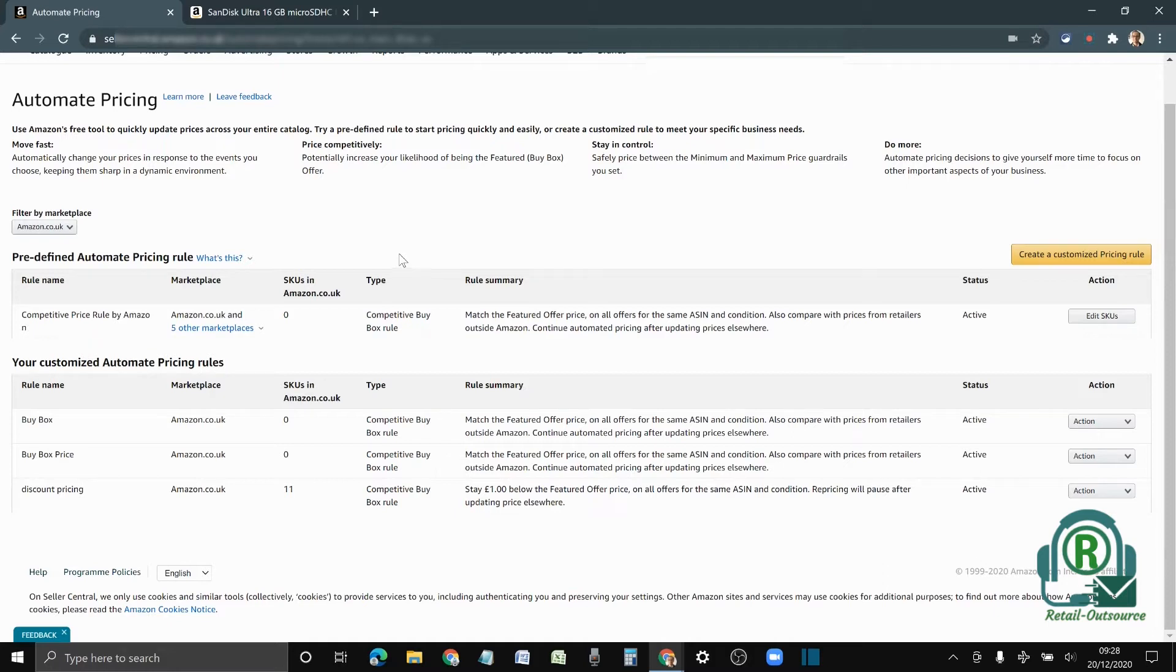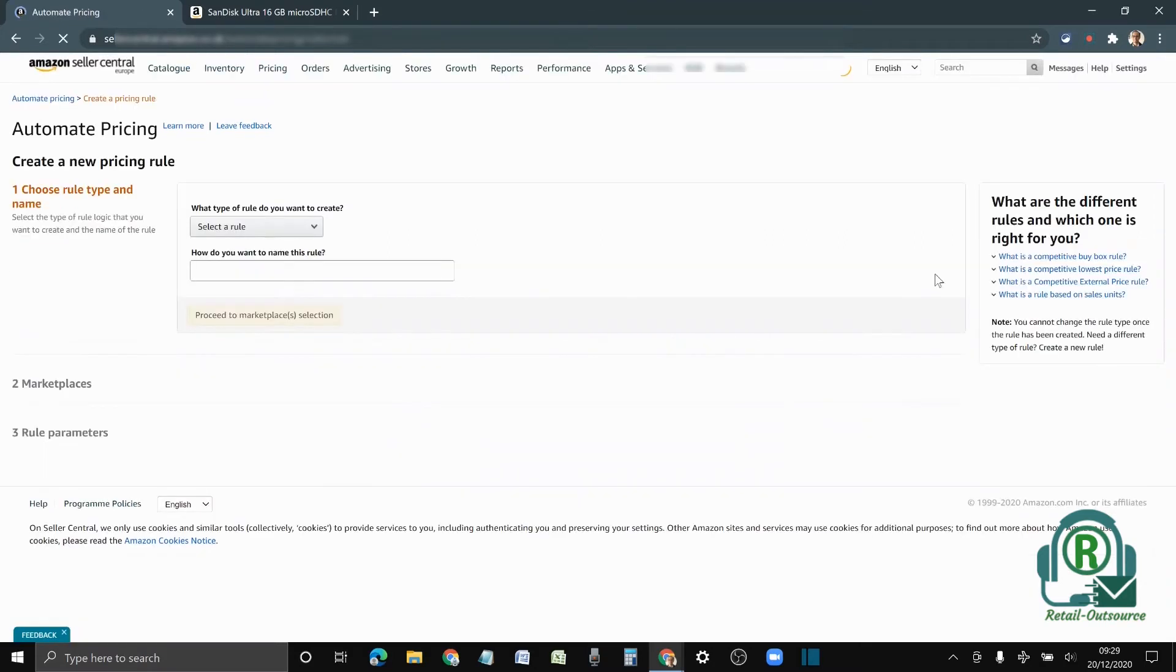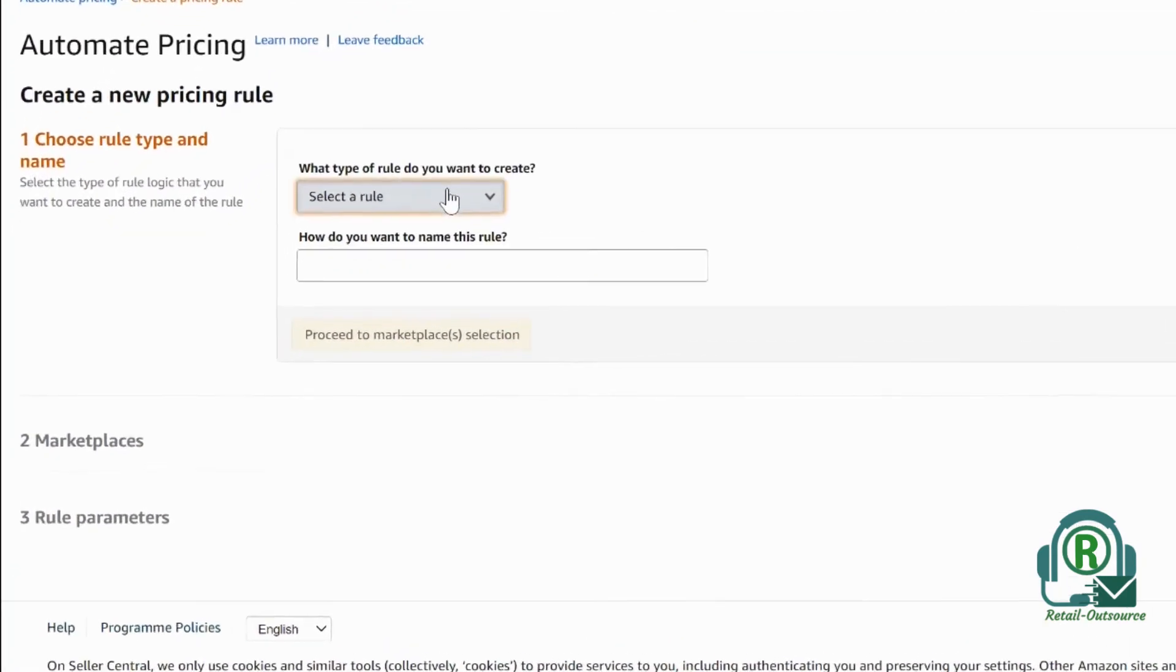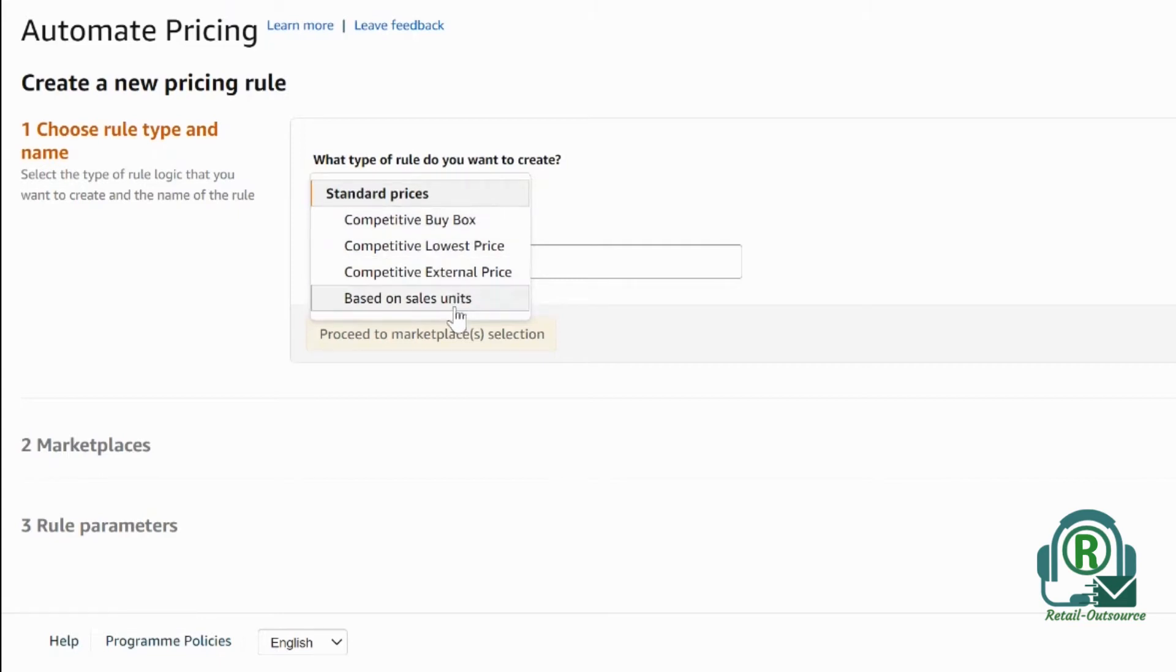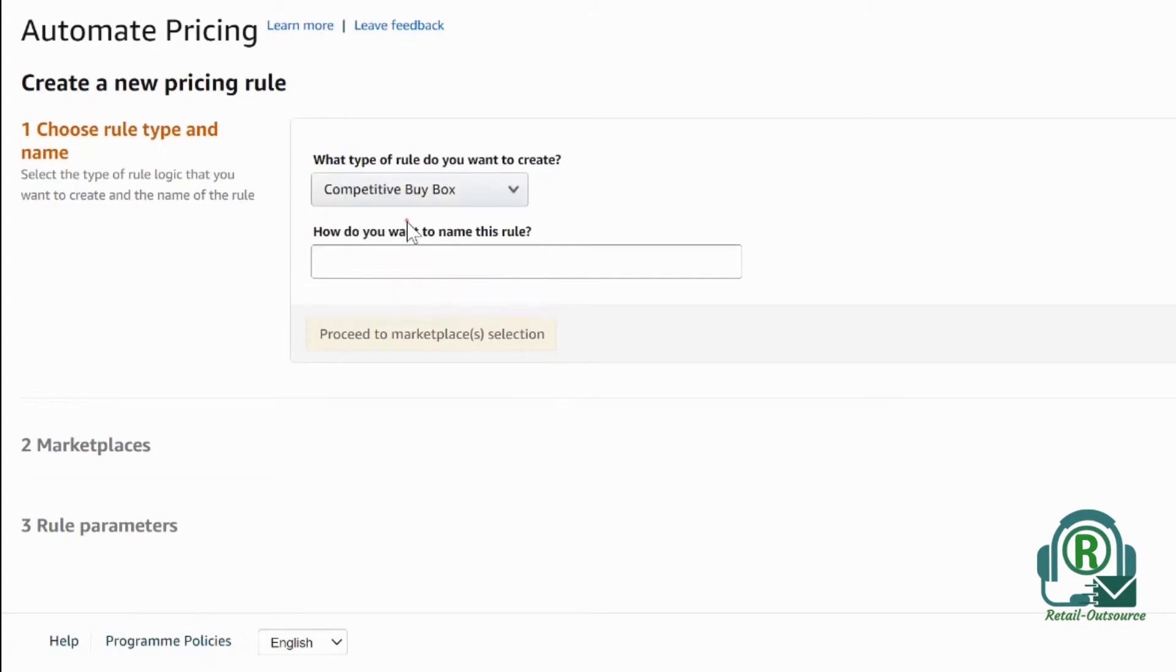It's already automated, but to create it, let's start with create customized pricing rule. There are a few rules that you want to select. As you can see: competitive buy box, competitive lowest price, or external price based on sale unit. It's up to you which option you want to select.